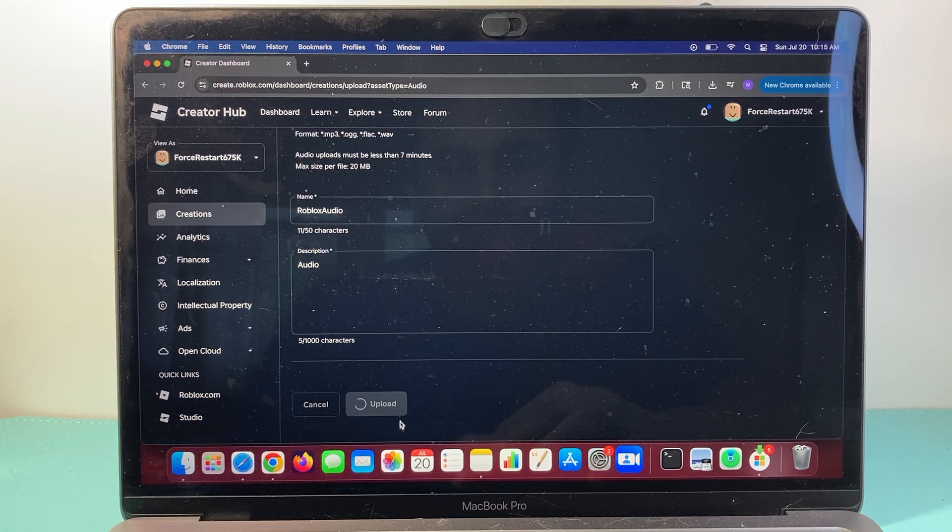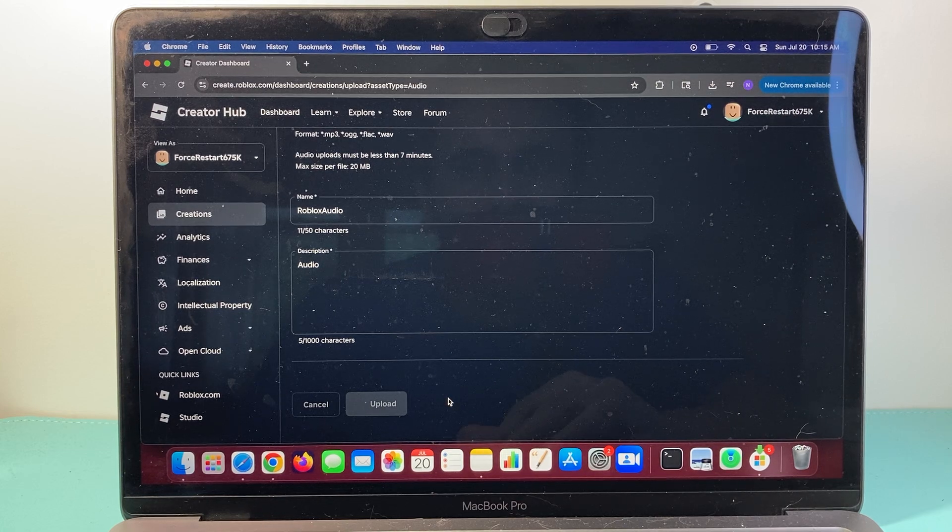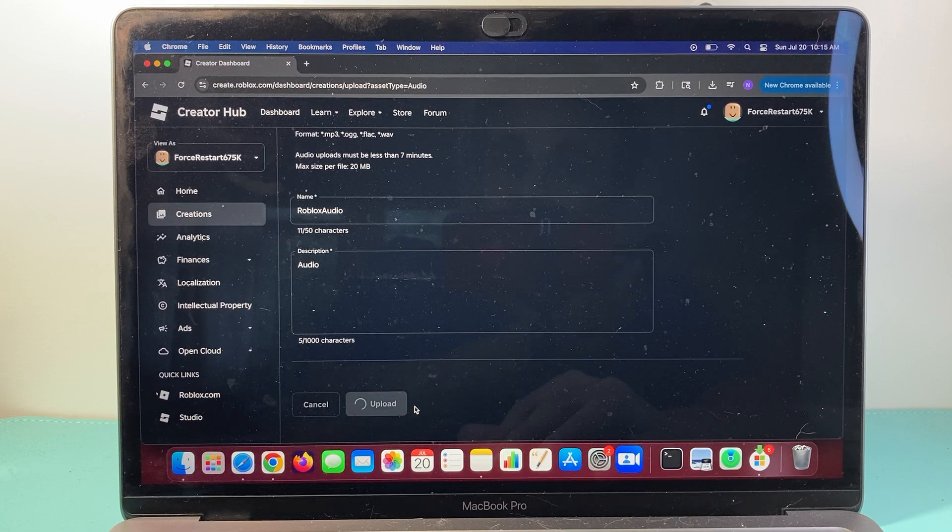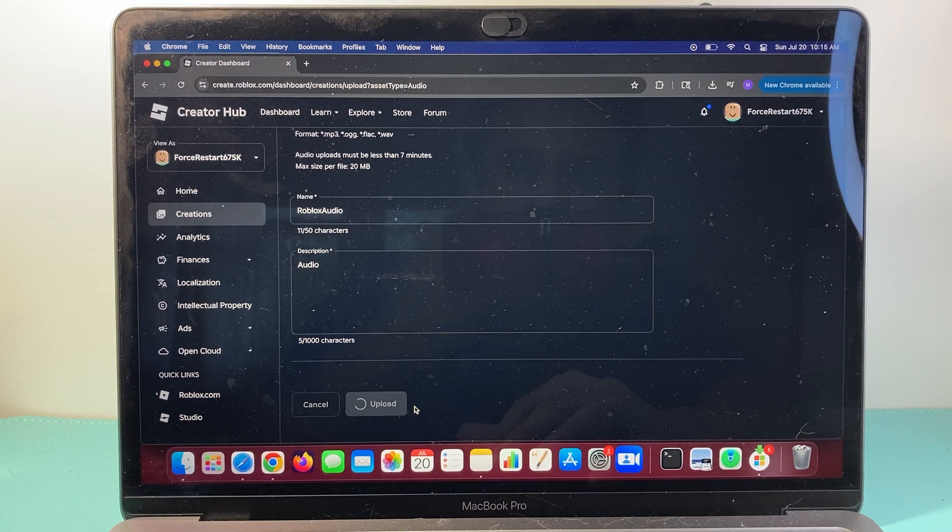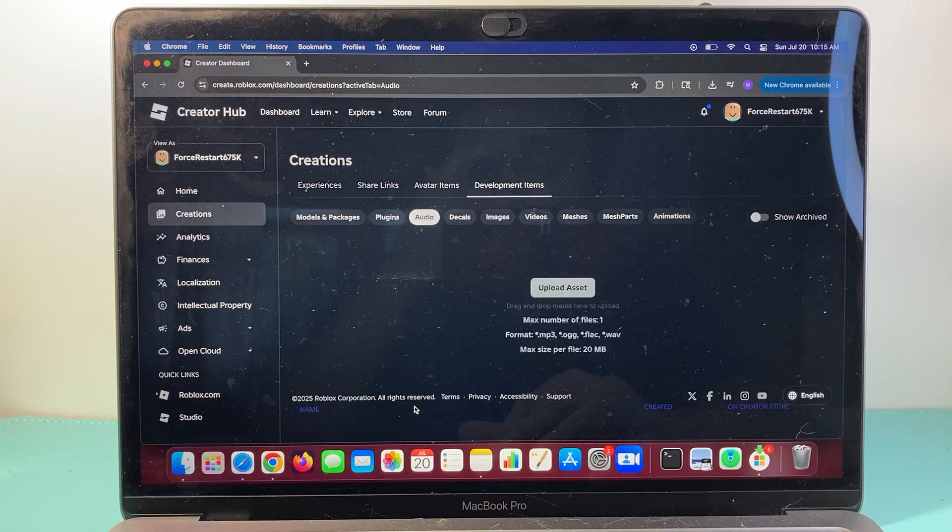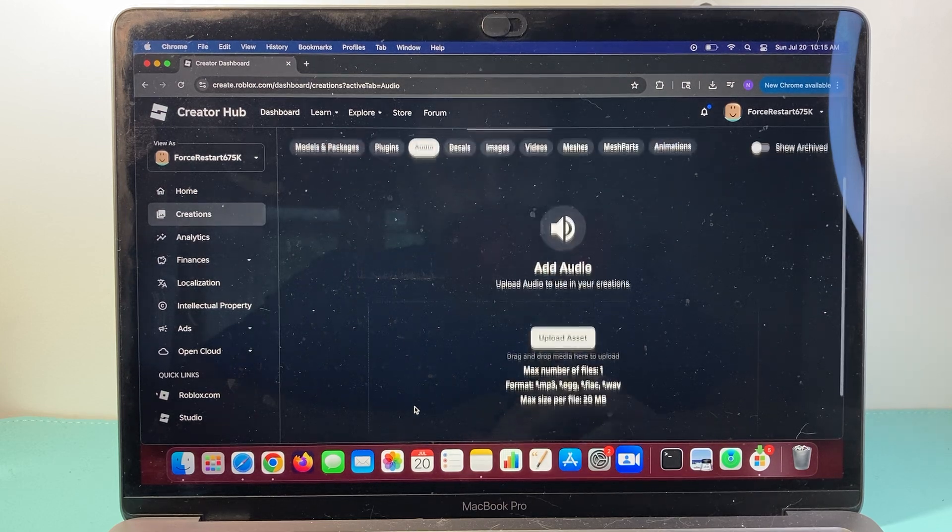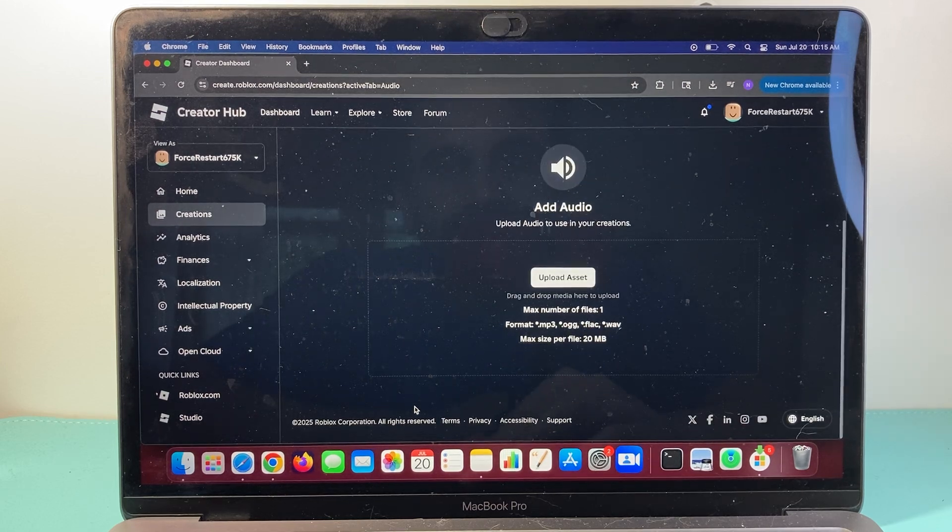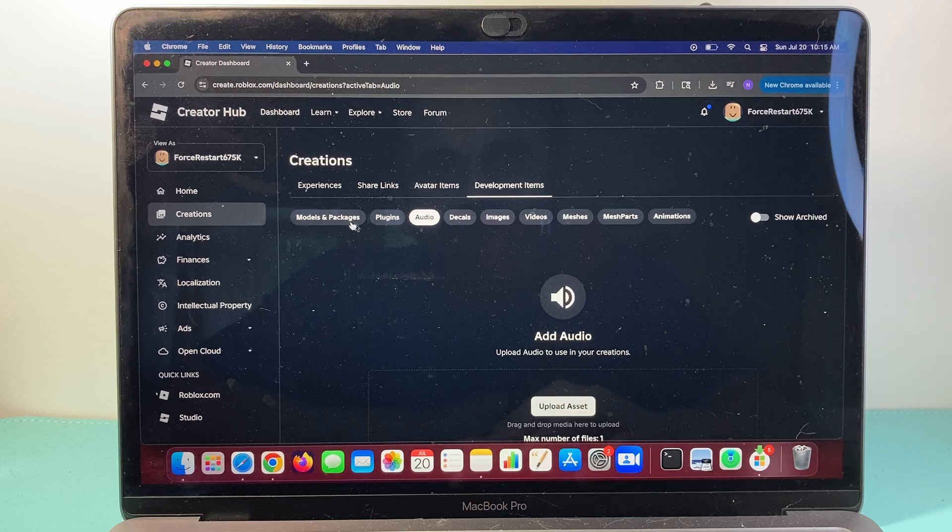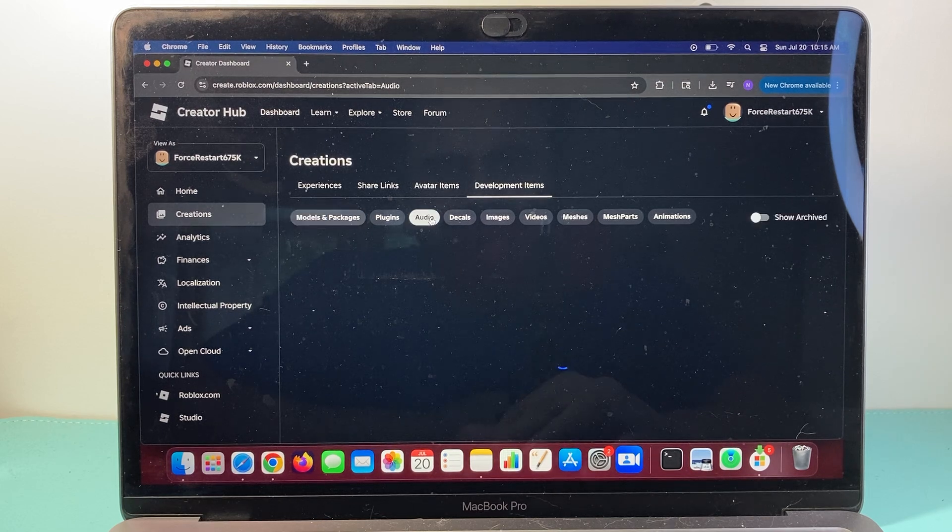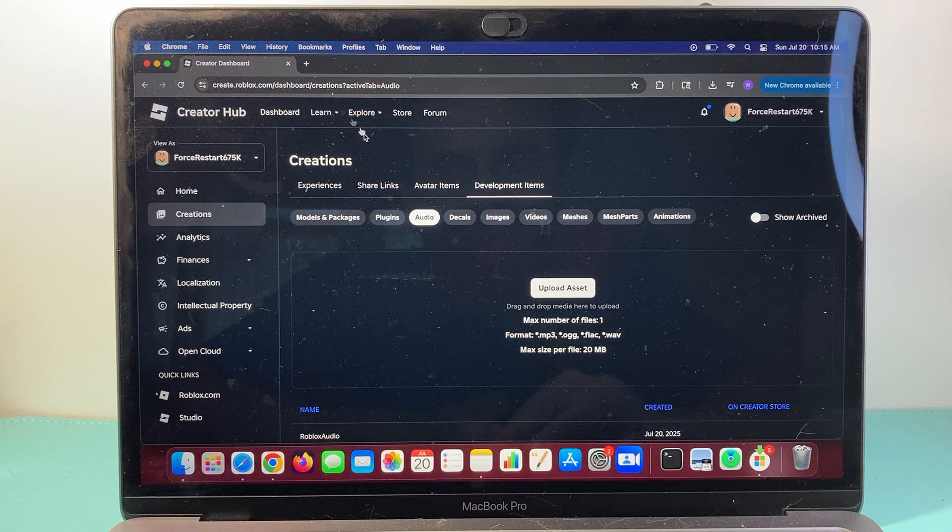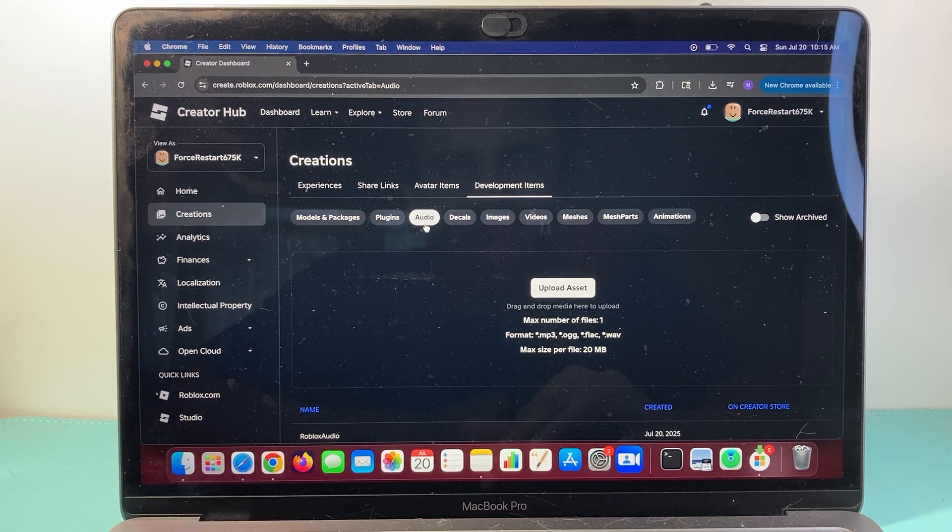It'll take a few moments depending on how big your file is, and once you upload it, you're going to go back to your audio, you're just going to refresh this again, basically.